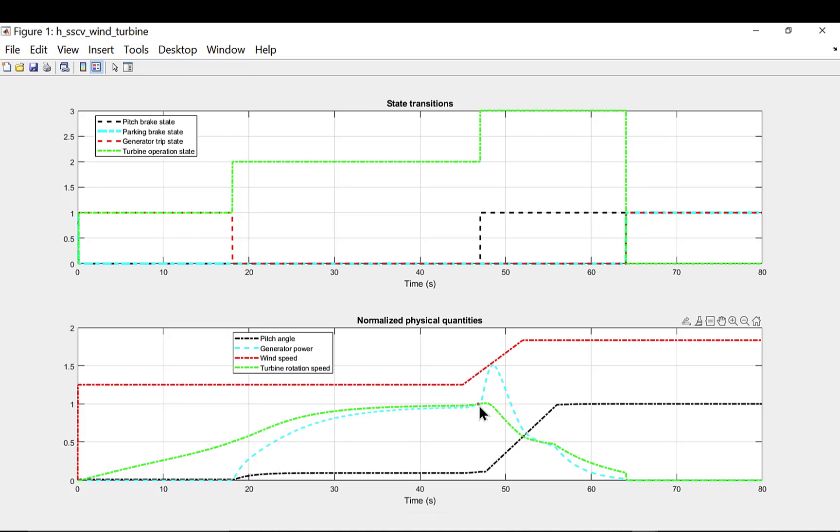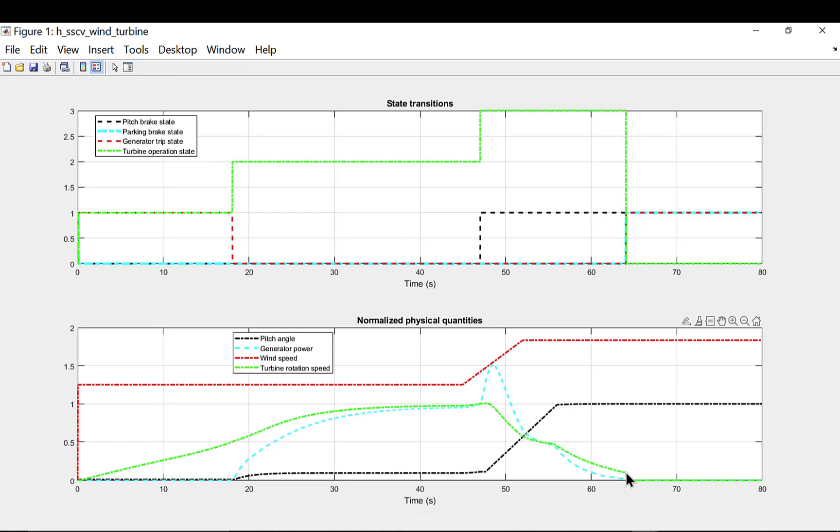When the wind turbine rotation speed or the wind speed goes above the cut-out speed, turbine enters the pitch brake mode. Pitch angle increases up to its maximum value and turbine decelerates up to park brake speed. Once it hits park brake speed, park brake mode gets active and hydraulic brakes are applied to the rotor and rotor comes to halt.